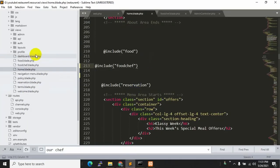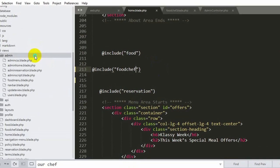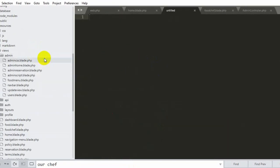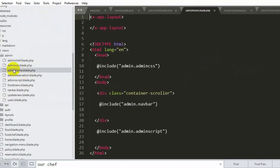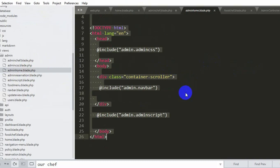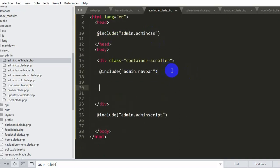First of all, we are going to create a shape view for the admin dashboard. Let's go back to our code and create a folder inside admin. Click New File and name it admin_chef.blade.php. Ctrl+S to save. We are going to copy all the code from admin home — Ctrl+A, Ctrl+C — and paste it inside admin_chef. We'll add a single HR line saying 'Admin Chef'.